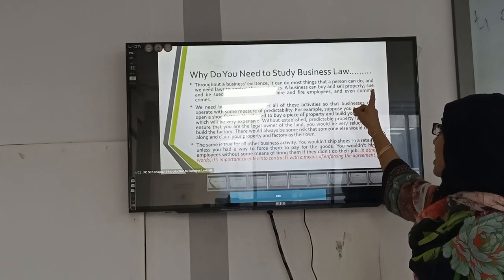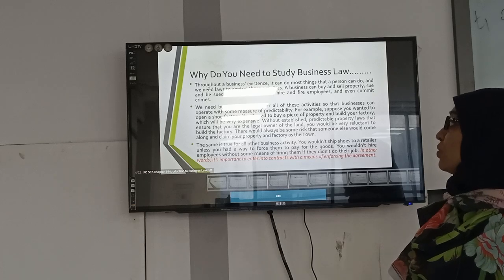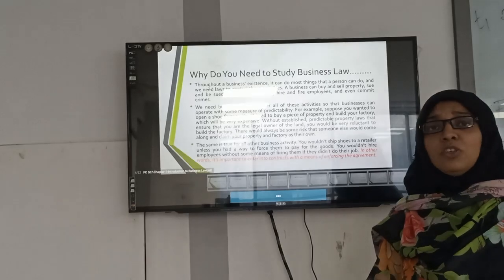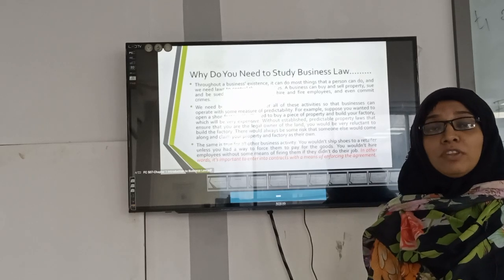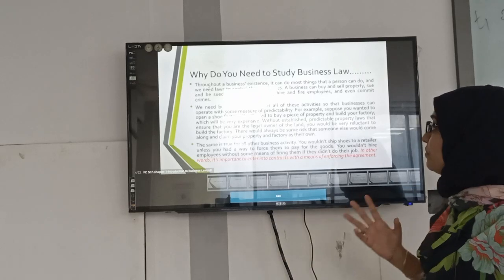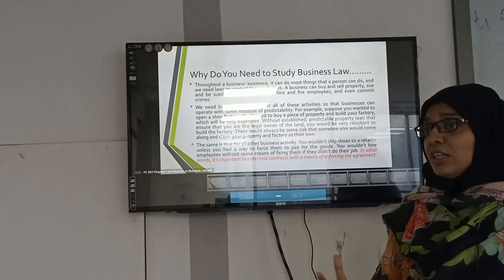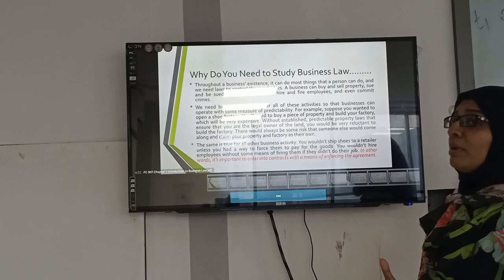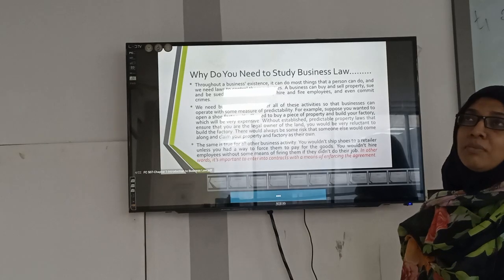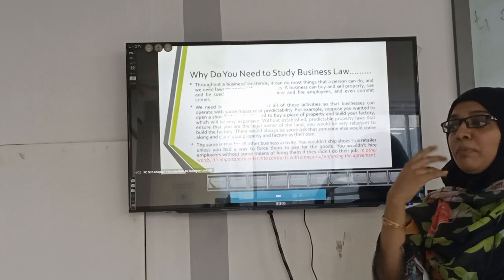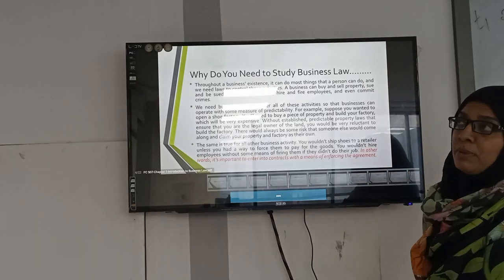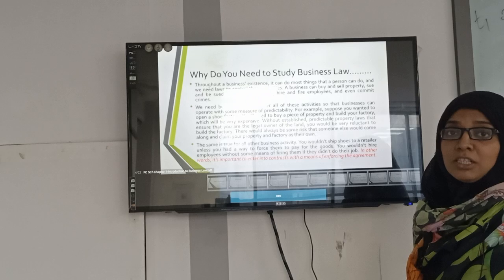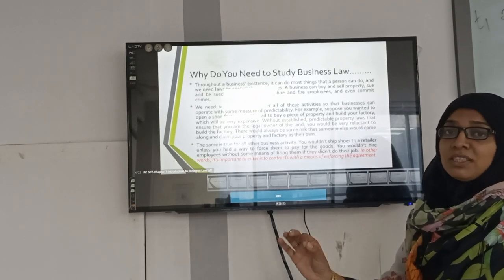Throughout a business's existence, many things can happen and we need laws to control those activities. A business can buy and sell property, products, and services. It can sue and be sued, enter into contracts, hire and fire employees, and even commit crimes. Sometimes crimes happen on the part of employees, or laws may be broken. To prevent these things from occurring in future, knowledge of business law is a must for any business person or professional.